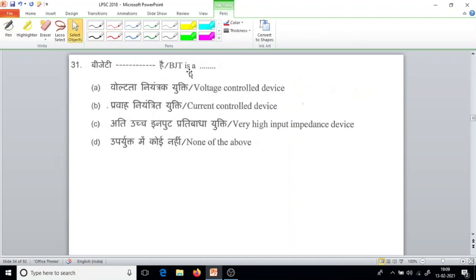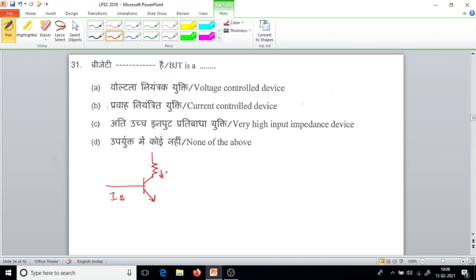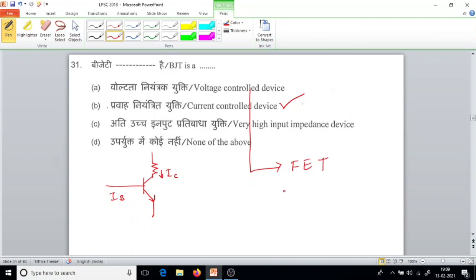Question number 31. BJT stands for Bipolar Junction Transistor. In a transistor, the base current IB controls the collector current IC. So BJT is a current-controlled device.